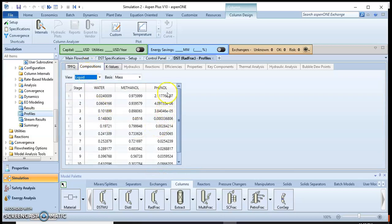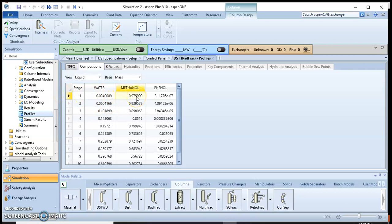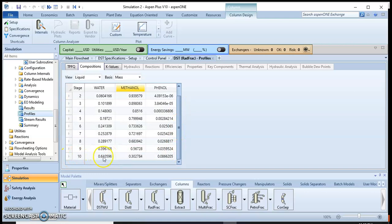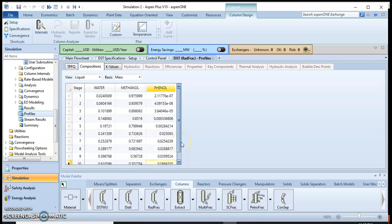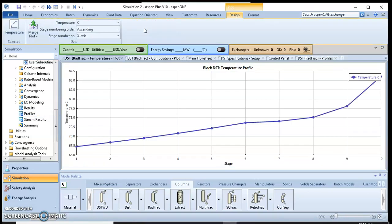We can also view the composition profile — the methanol, water, and phenol composition at each stage. At stage 1 (top), there is a higher amount of methanol and a very small amount of phenol and water. At the bottom, there is a higher amount of water, a small amount of methanol, and a very small amount of phenol. This confirms the top product is enriched in methanol.